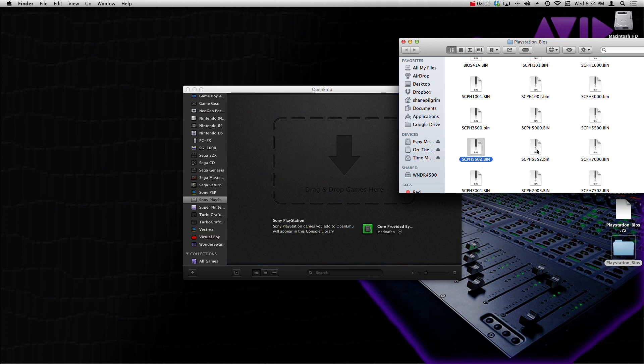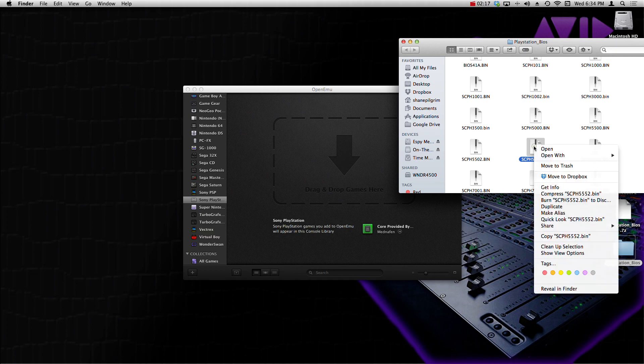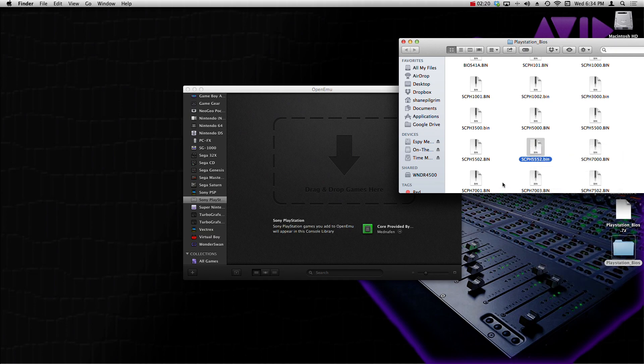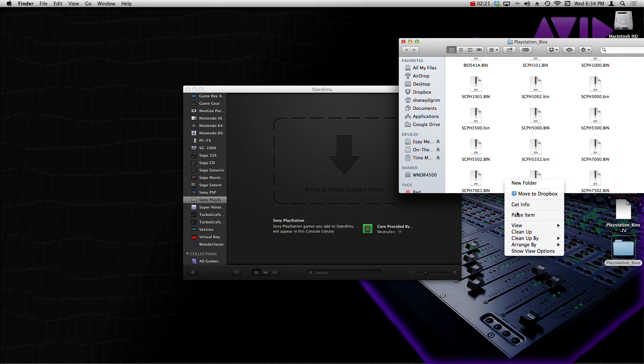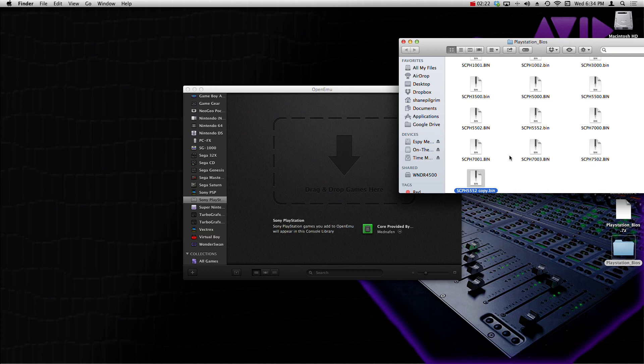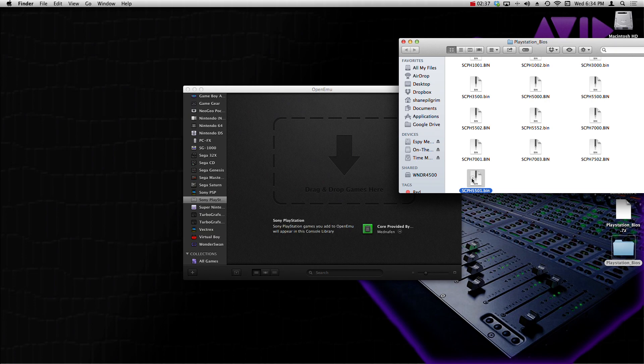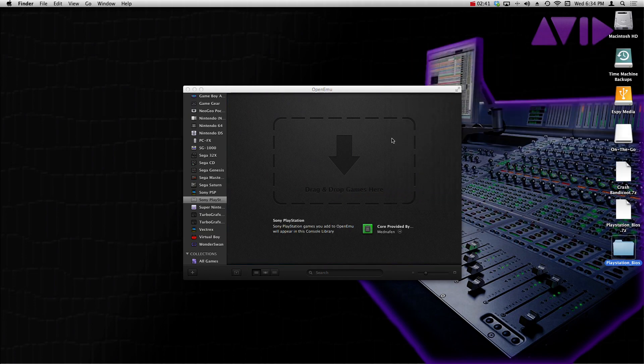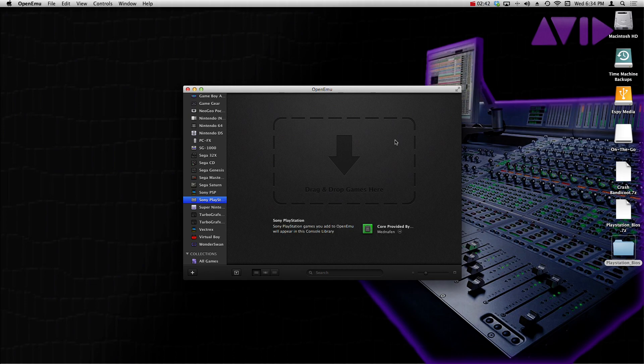Once we found that, drag it right inside of there. And this part's a little tricky: you want to right-click the file that says SCPH 5552, right-click it, click copy, and then paste. Now that we have it pasted, we want to rename this SCPH 5501, hit enter, and then drag the file that we just pasted and renamed into OpenEmu.